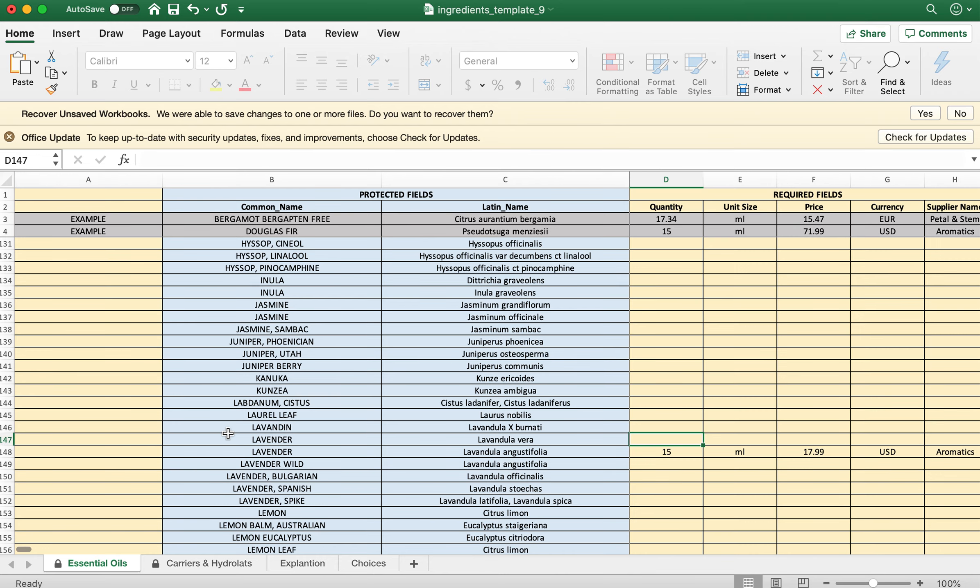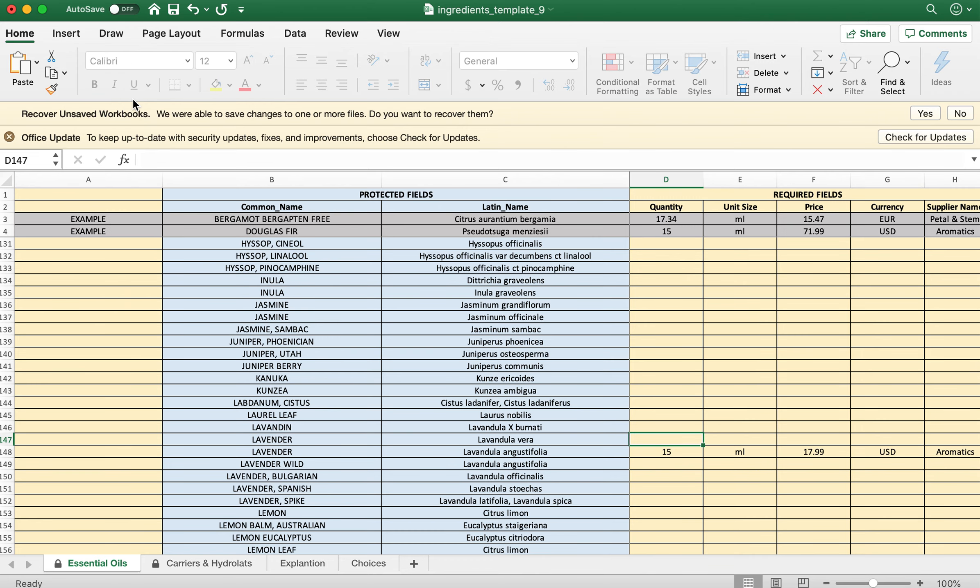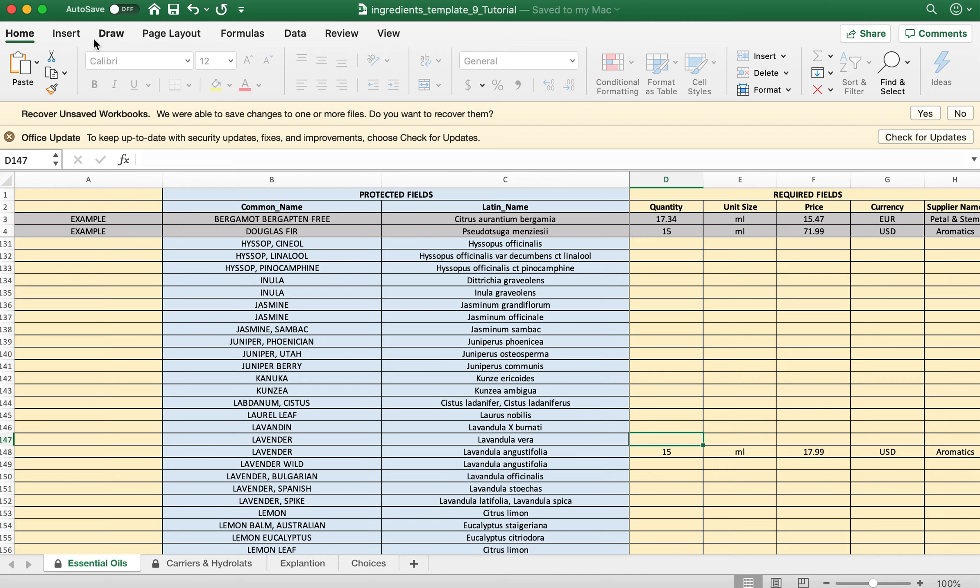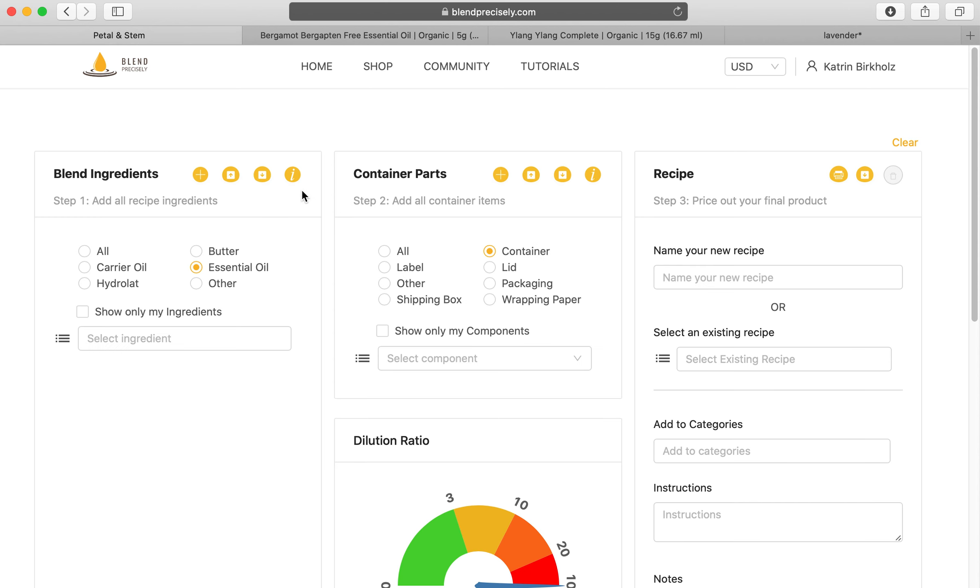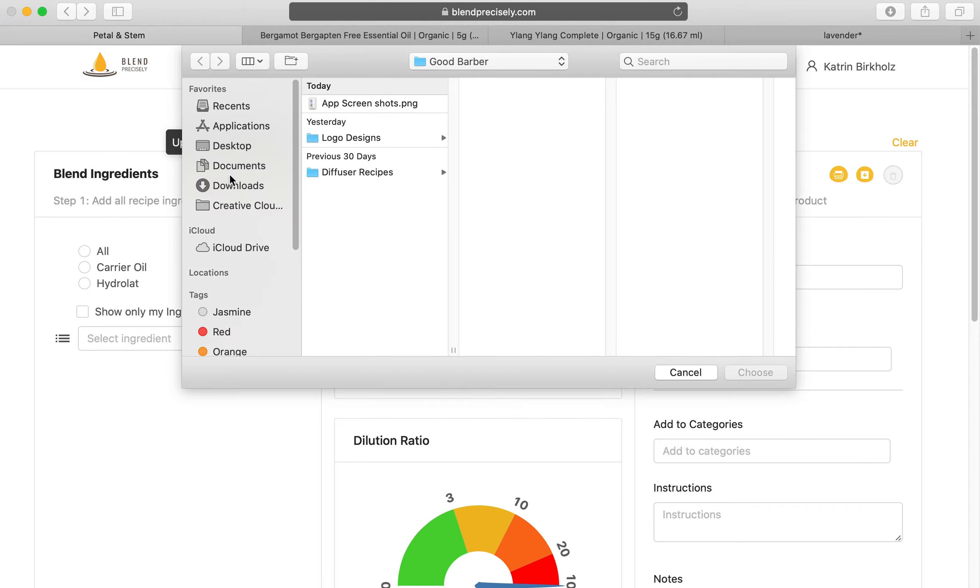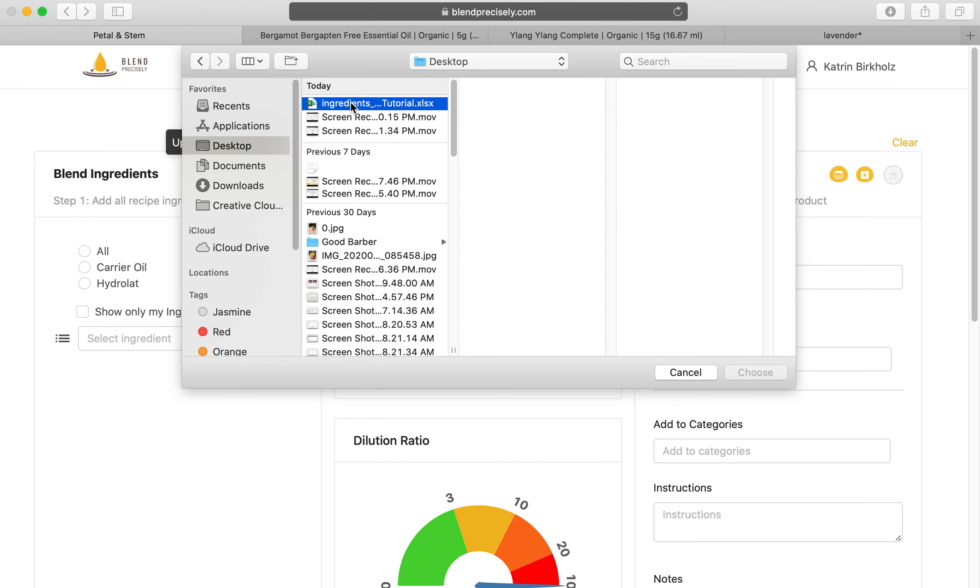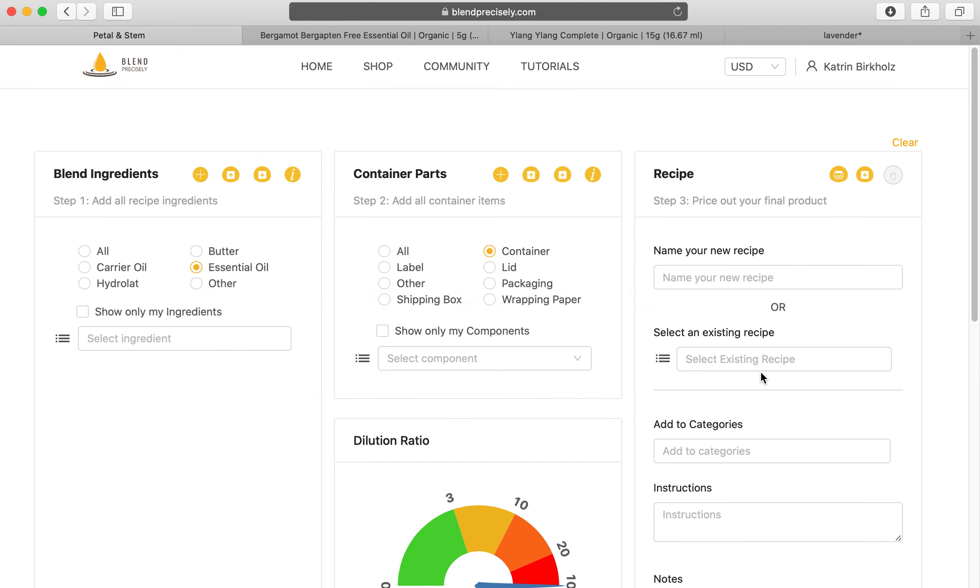Then go ahead and save the file. I'm going to just save it as ingredient template tutorial on my desktop and click save. Then you can close it and go back to the upload. Now you just want to click upload ingredients data. I've got it on my desktop, ingredients template, choose, and it will be uploaded.